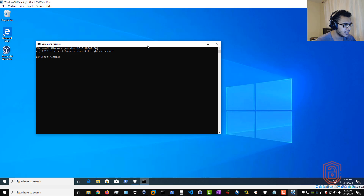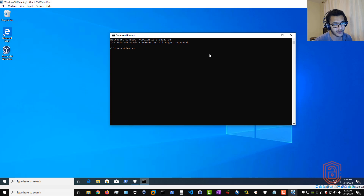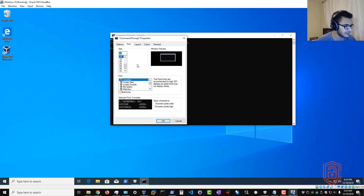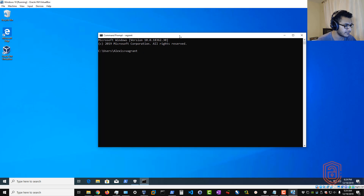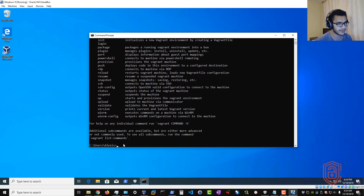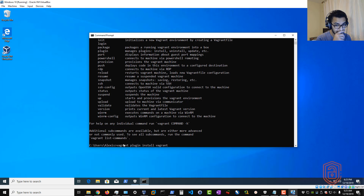Open the Command Prompt and first test that you can access Vagrant. Once confirmed, install the first required plugin: run 'vagrant plugin install vagrant-vmware-fusion' — actually, in this case it's the VirtualBox Guest plugin. Run 'vagrant plugin install vagrant-vbguest' and it will begin installing. It tells you this can take a few minutes depending on your internet connection.